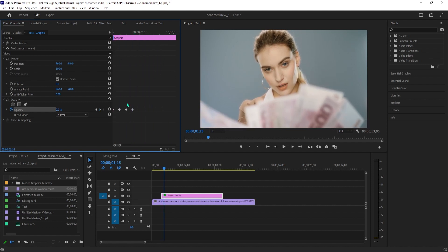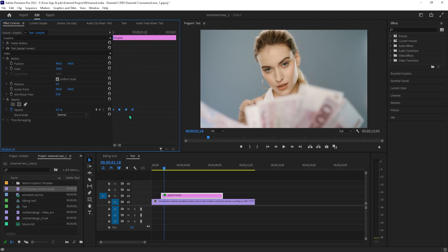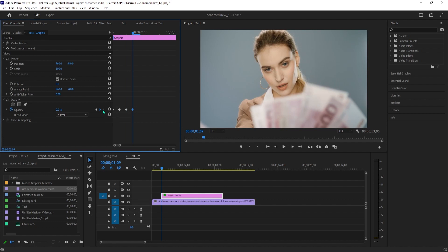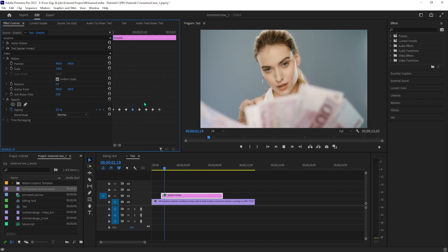Now to easily make it flicker more times, drag to select all four of your keyframes. Right click them and select copy. Position the timeline at your last keyframe and press the right arrow key on your keyboard to move the timeline forward one frame, then right click and select paste. Now our text flickers more times.